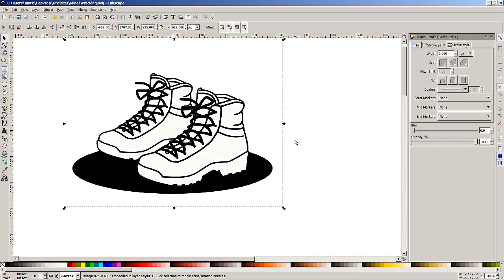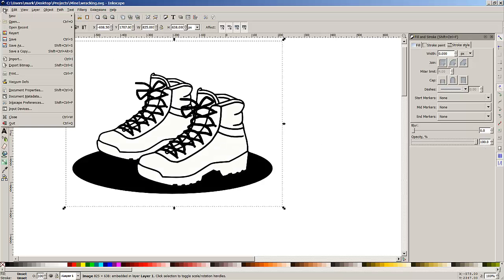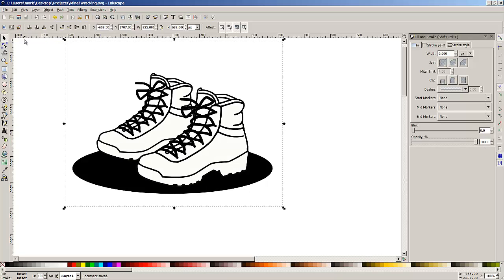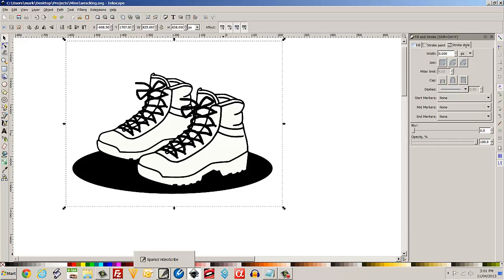So I've got that and I'm now going to save this result. And I've saved the result which I'll bring into Video Scribe and we'll see how it went.